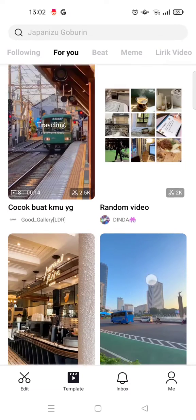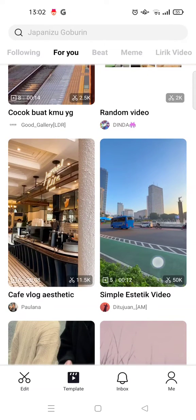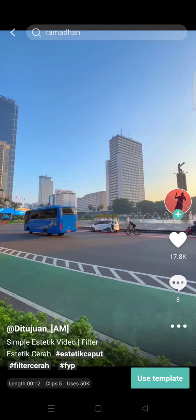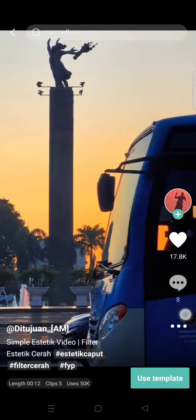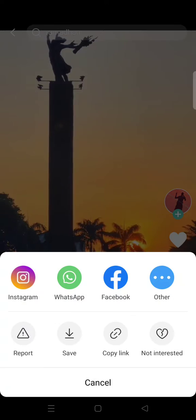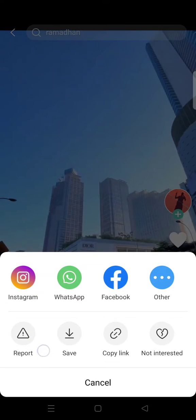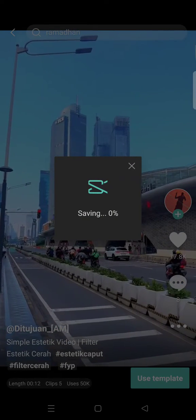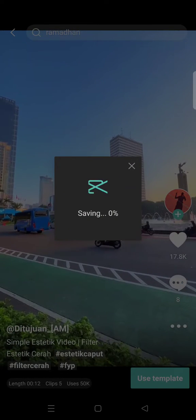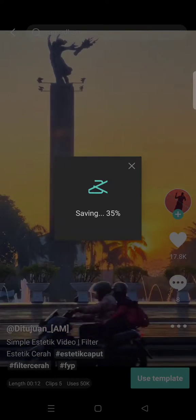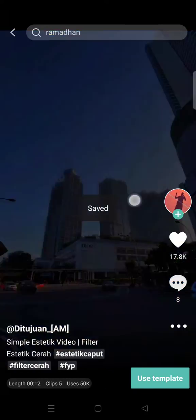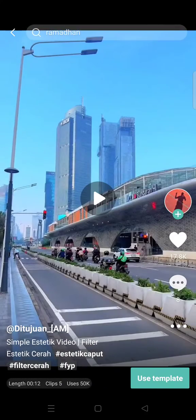Let's say I want to save one of them — for example this one. What you need to do is just click on the three dots icon on the template, and you'll find there is an option to save it. Just click on that and wait for the saving process to finish. After that, the CapCut template will be saved to your gallery.